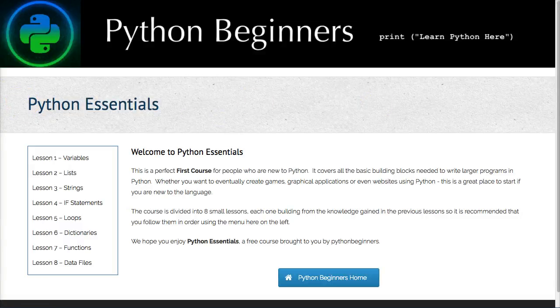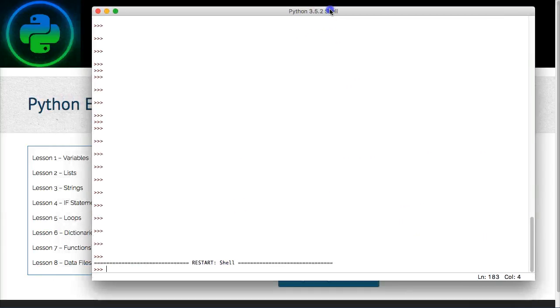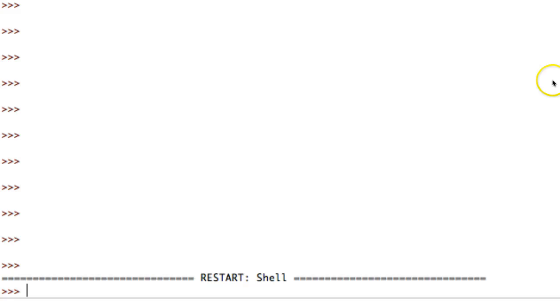In Lesson 6 we talk about this thing called a dictionary. The best way I can describe a dictionary to people who don't know what they are is to say: think of a dictionary as a variable with lots of properties and settings attached to those properties.